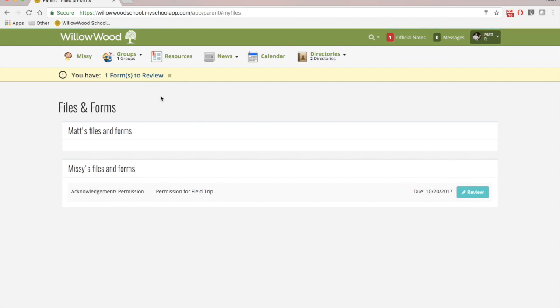Back up top, I can see any groups that I am associated with. So as a parent, I am part of the High School Parents Association. And I can click into there to see all of the news and information pertaining to that group.